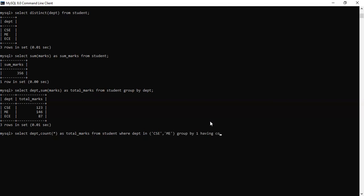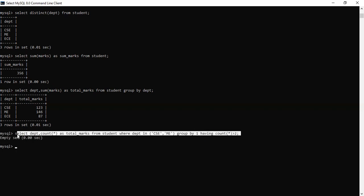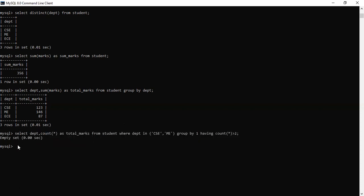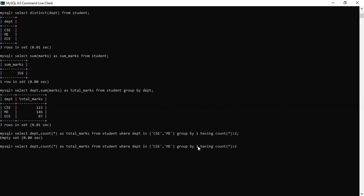Having count greater than, count of all greater than total. He says, tell me all the total marks. How many total marks are there? From student table where department, from which to which one. You have to choose CSC and mechanical. You have to group by one with having count, which count is more than two. Let's see. I don't think why it's saying me the empty set. Let's try out one more time. Just try out with two. Cannot group on total marks.